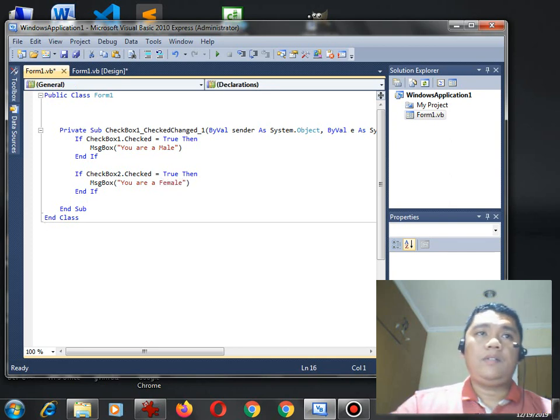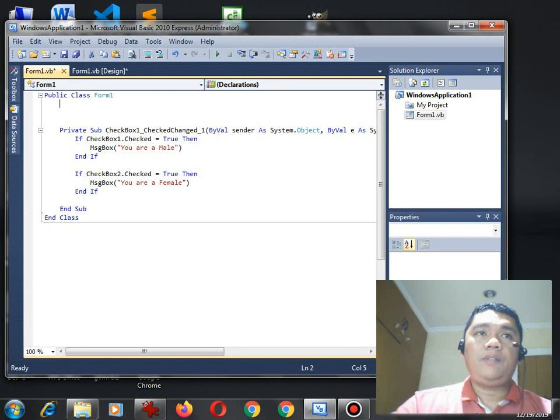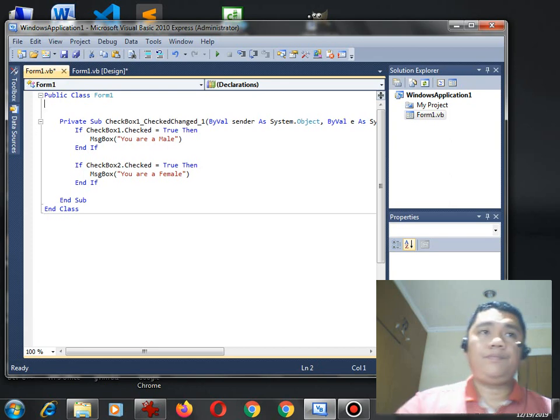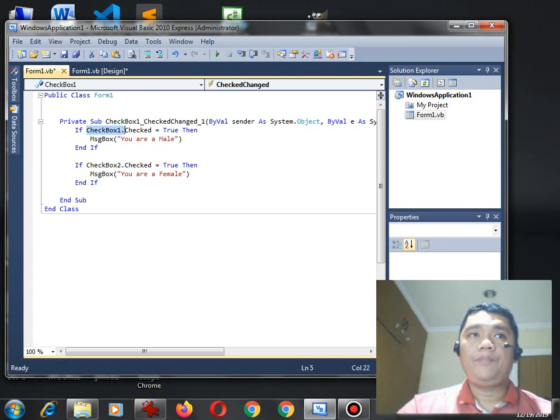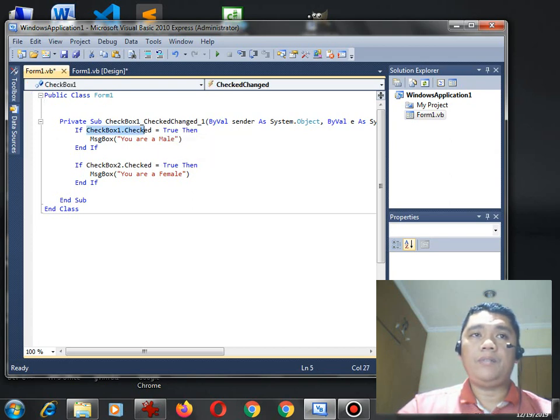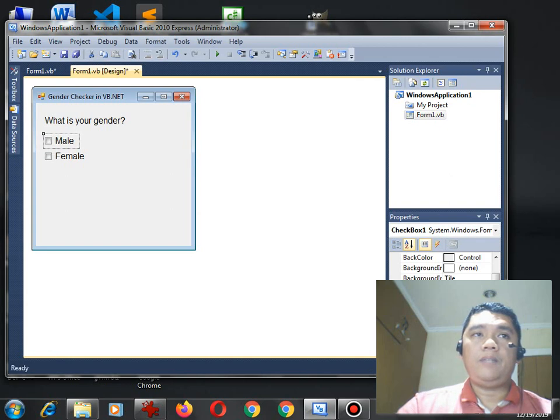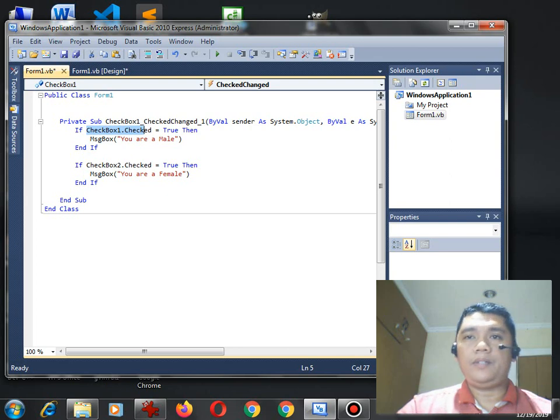Okay, so, after we have done writing the code, let me explain how the code works. Now, the code is very simple. If checkbox.check equals true, meaning, the button here is being checked. And then, it will display a message using the message box that you are a female.